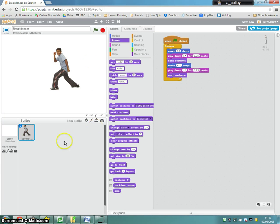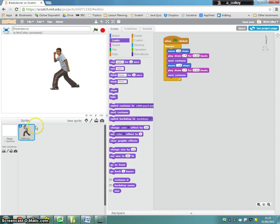To do that, you see how you've got your sprite selected here. It's got the blue line around the sprite. You need to click on stage instead.